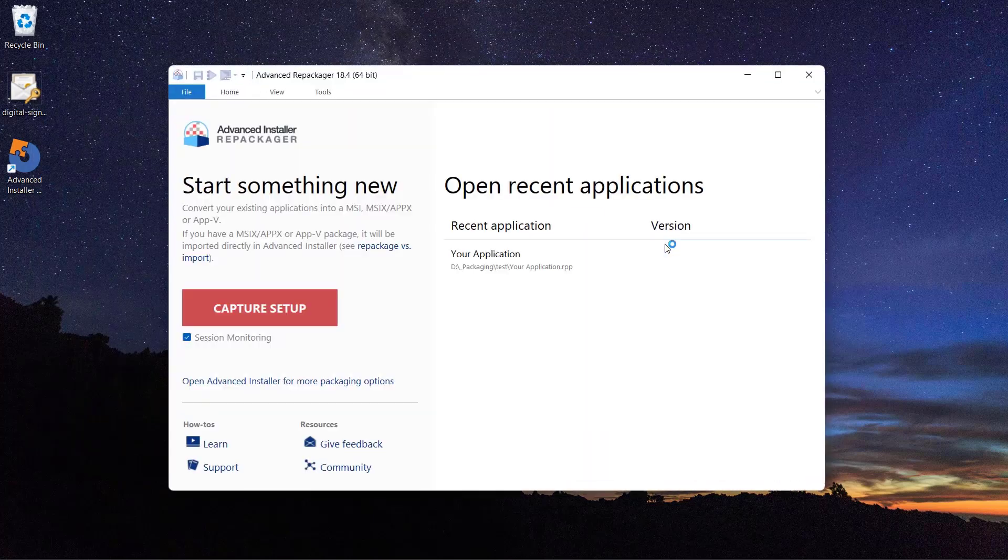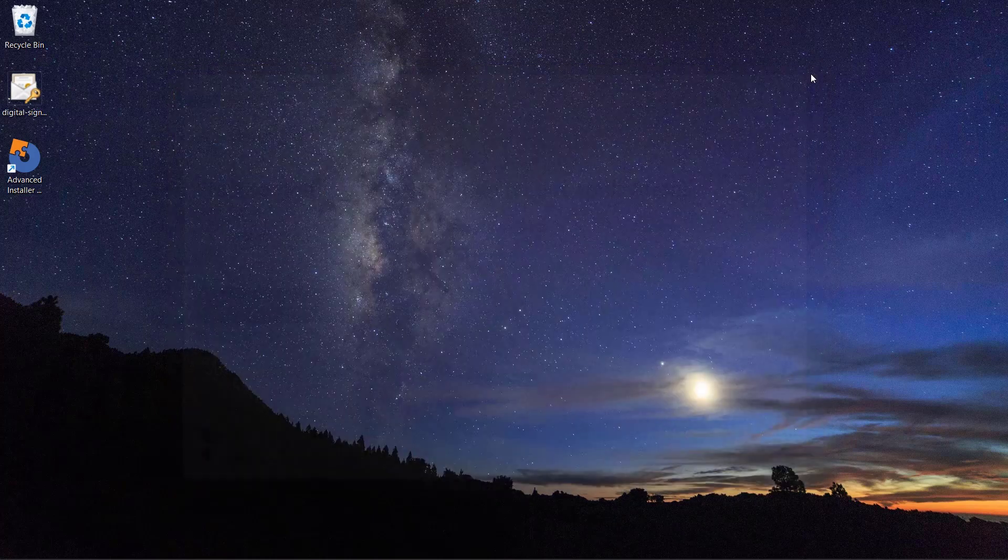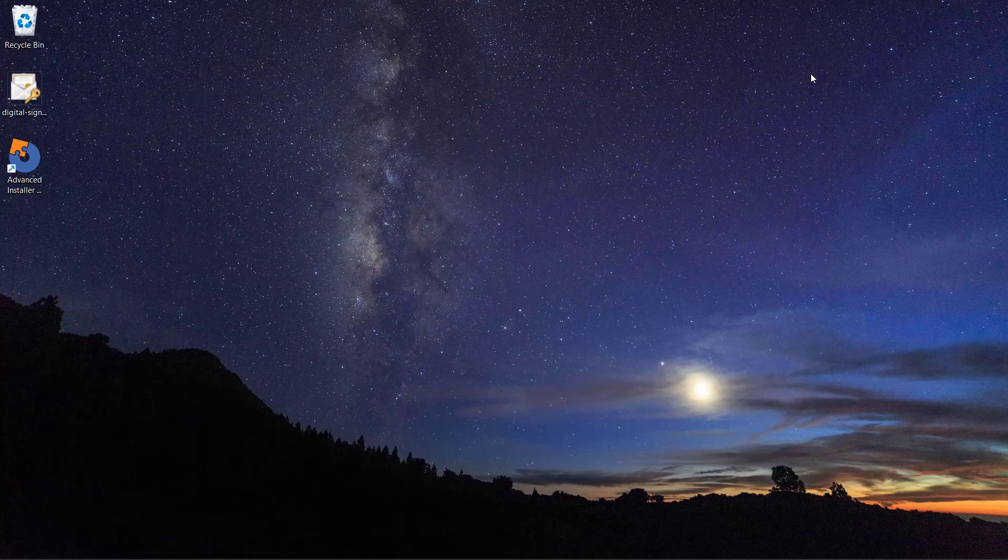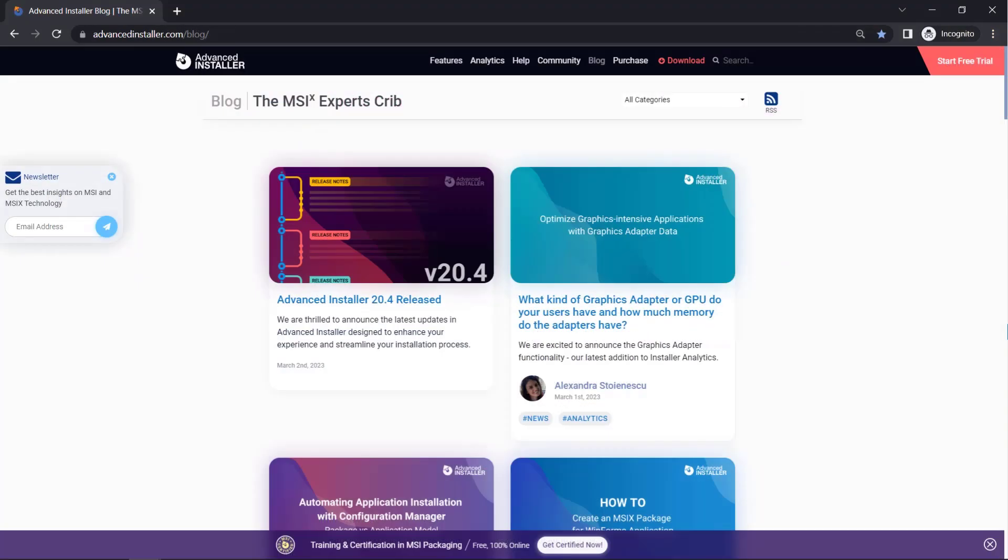You can check out how Advanced Installer repackager works by clicking on the link in the video description. For more guides and tutorials, check out the Advanced Installer YouTube channel and Advanced Installer blog.